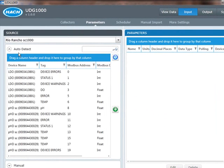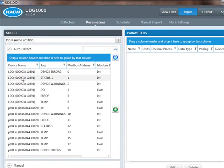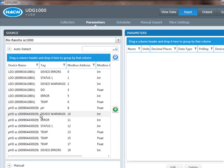I'm going to go to Parameters, and notice what happened when I clicked on Parameters. All of the available parameters from the source, all the tags are already displayed, so I went out and auto-detected, in this case, the SC1000 telegrams. These are the things that are exposed via the Modbus TCP that I can look at. It's pretty easy.